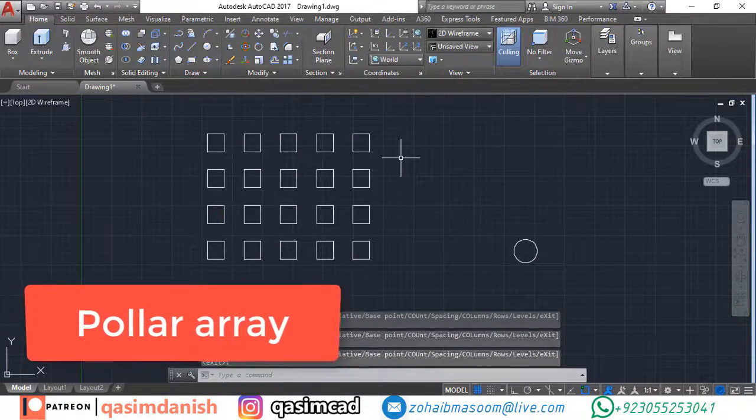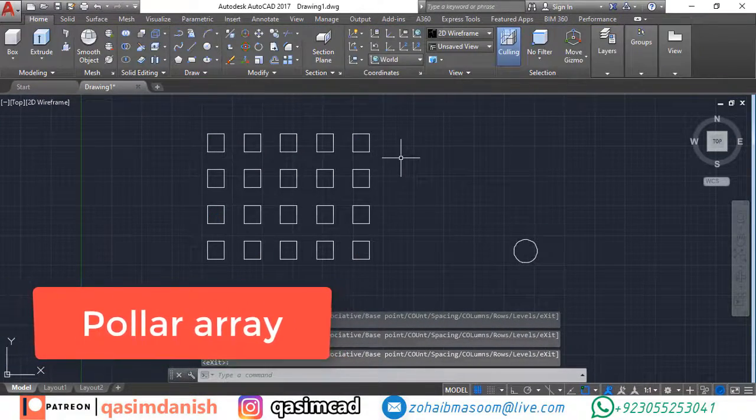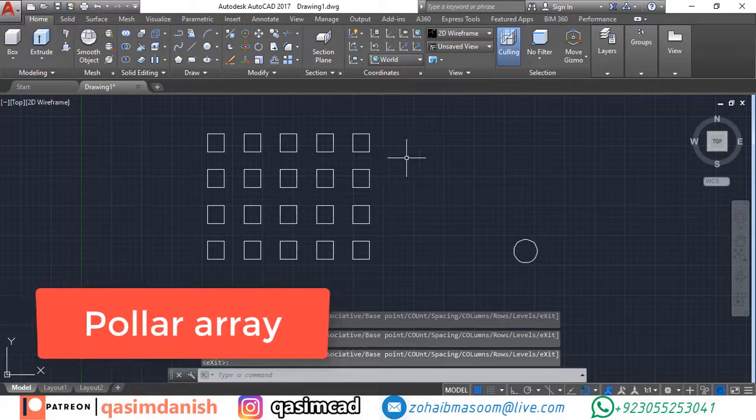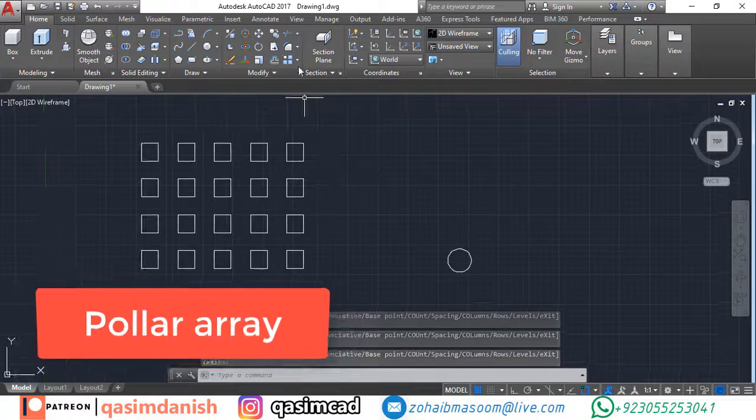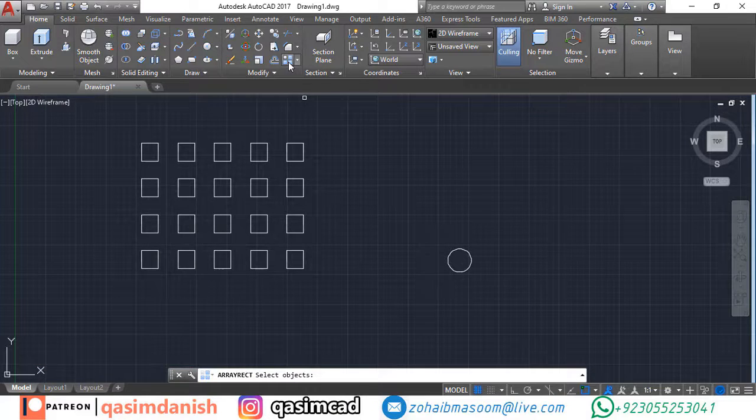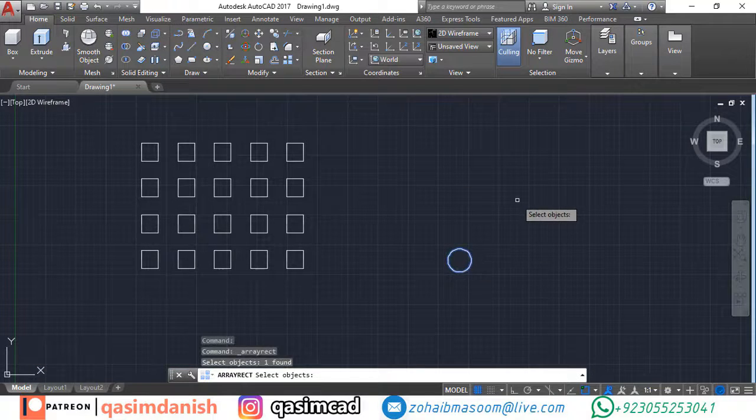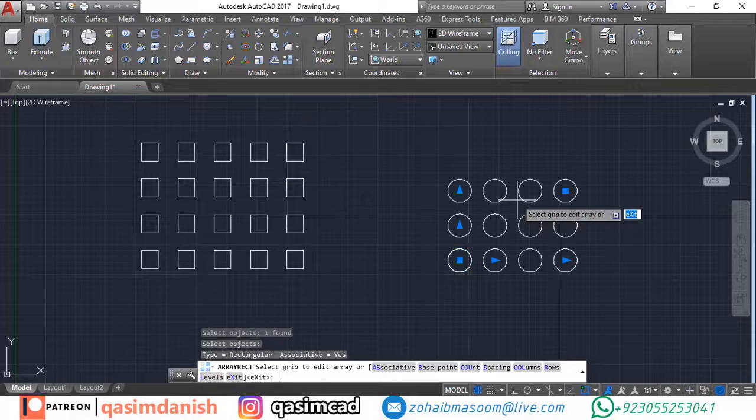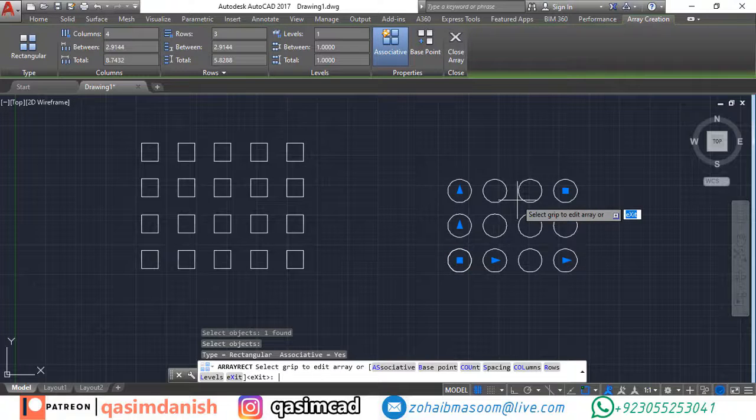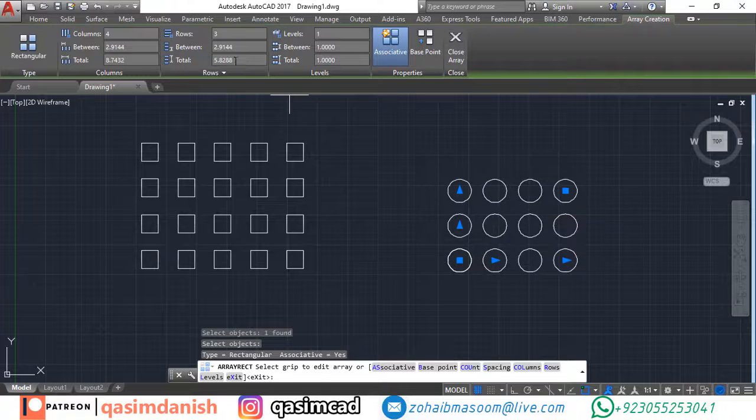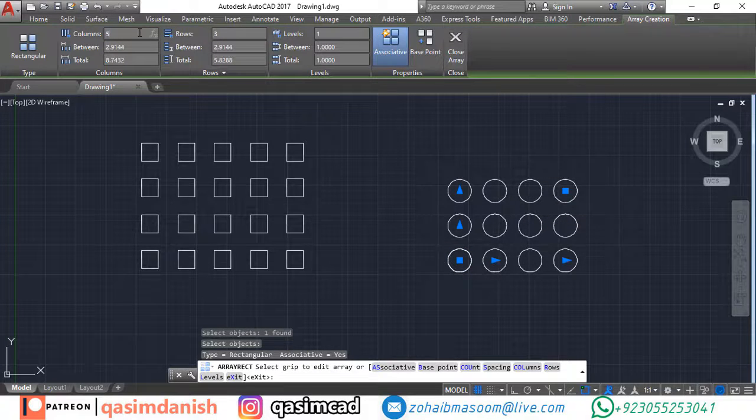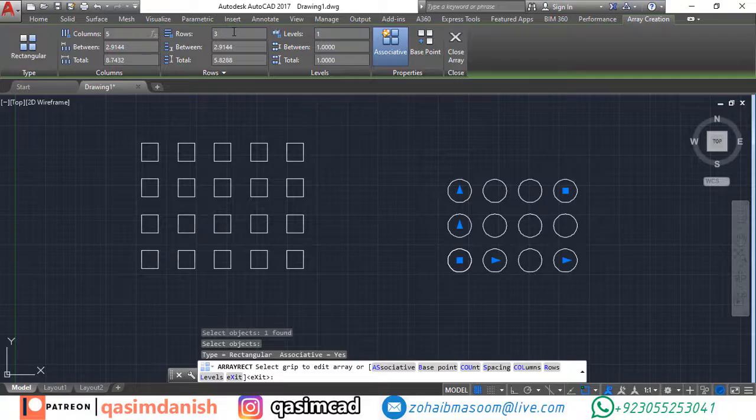Number two: polar array. The polar array is defined as the arrangement of copies of an object in a circular form. Let's consider an example to draw small circles around a big circle.